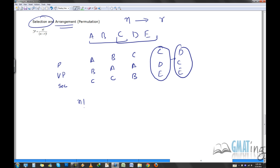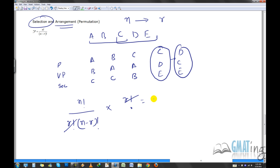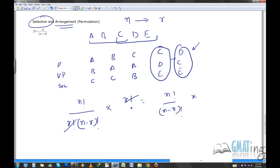The permutation formula is nPr = n! / (n−r)!. It's derived from the combination formula nCr = n! / (r! × (n−r)!) — you then arrange the r selected objects among themselves in r! ways. Multiplying nCr by r! cancels the r! in the denominator, leaving n! / (n−r)!. So permutation = combination × r factorial.